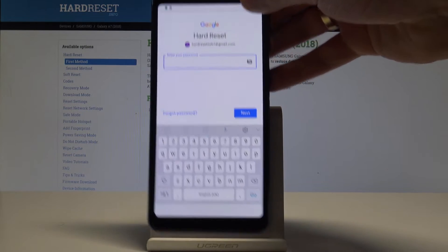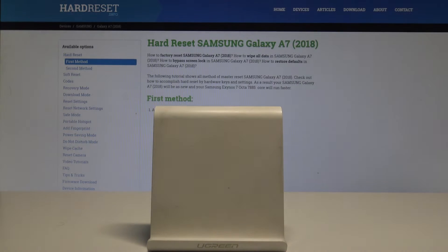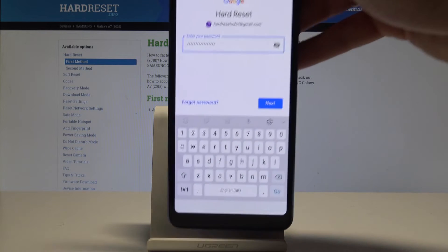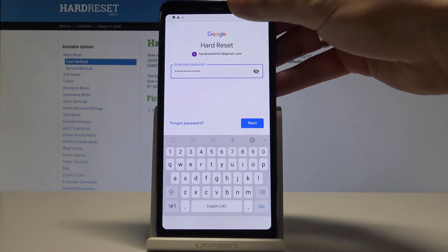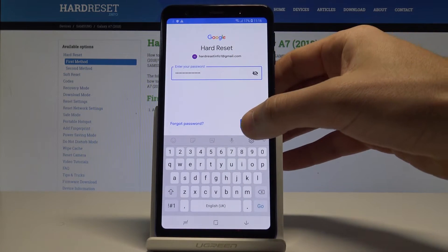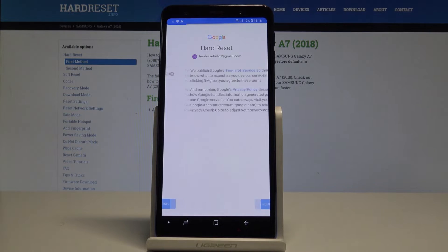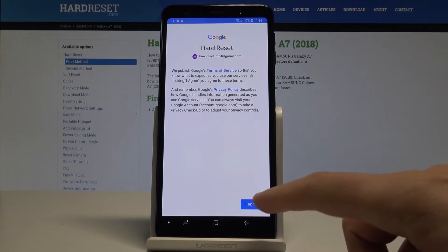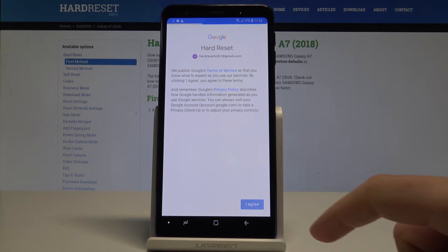It's time to enter the password. When you're ready, choose Next.